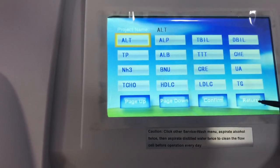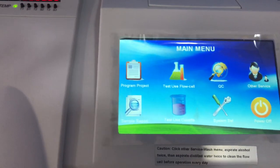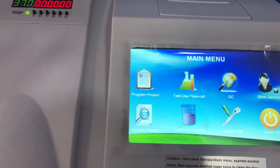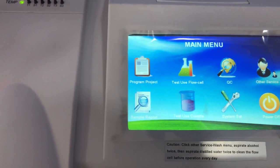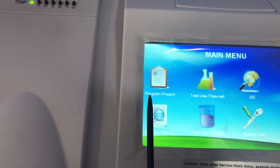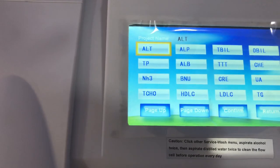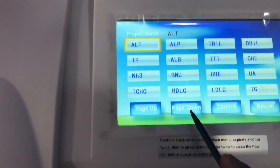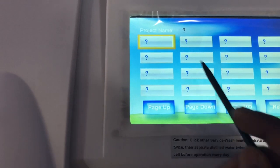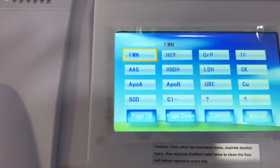We go back to where we have our different test parameters. Now, before you run sodium, you have to program the machine according to the manufacturer's instructions. To program the machine, you come to the program section. Any parameter you want to program, you can select it here. If what you want to program is not in the list, you can scroll further down and click on any of the question marks to begin programming whatever parameter you need.